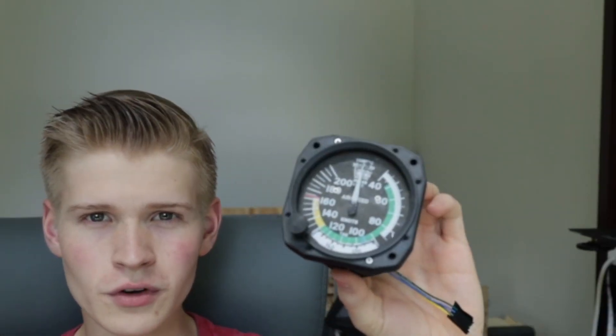Hello and welcome to Captain Bob. Today we'll be building a stepper motor driven airspeed indicator.